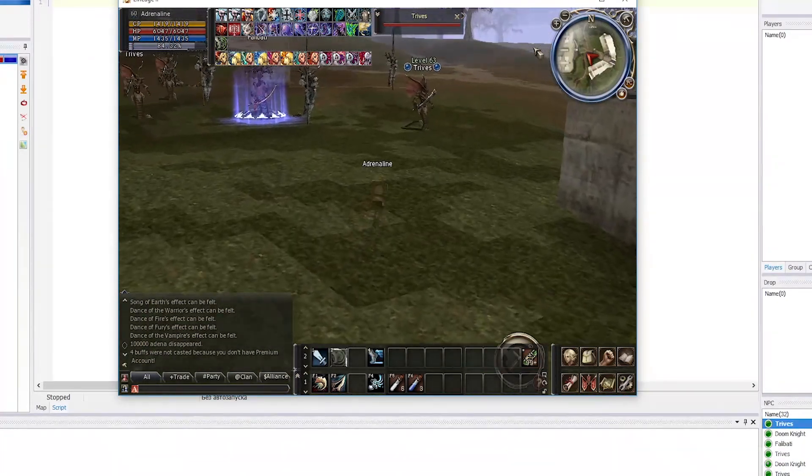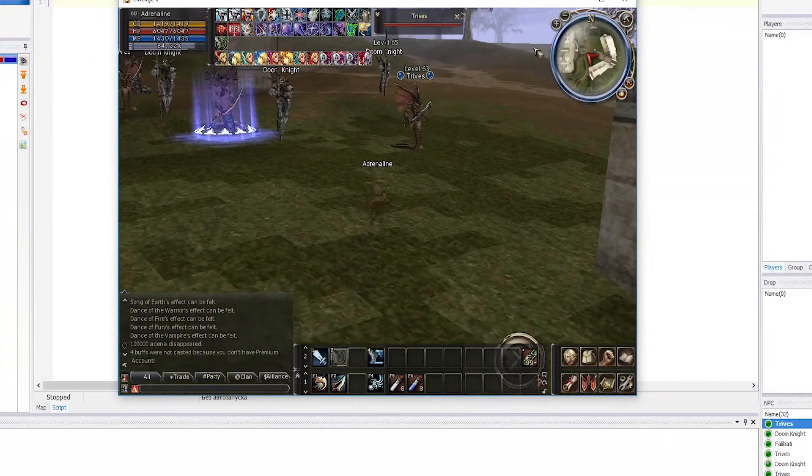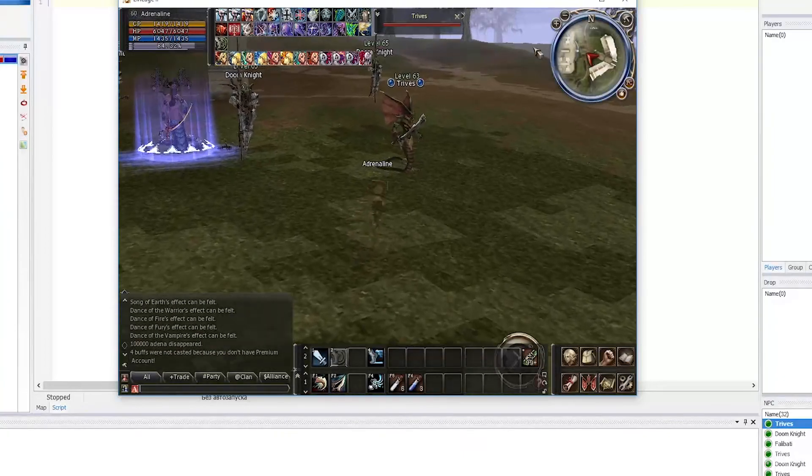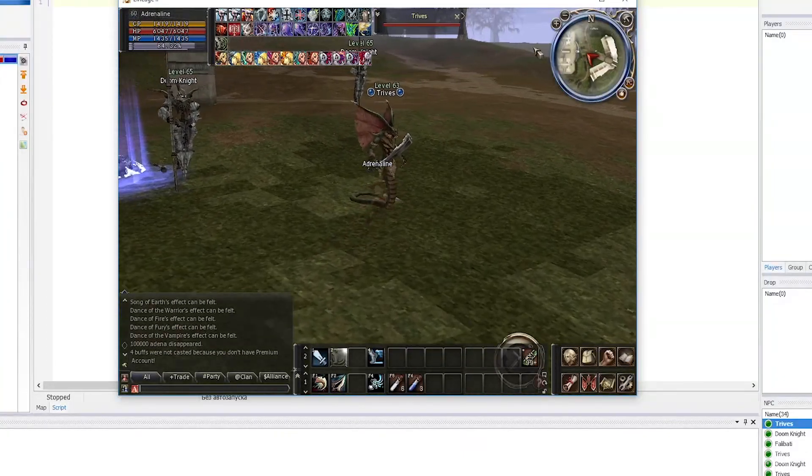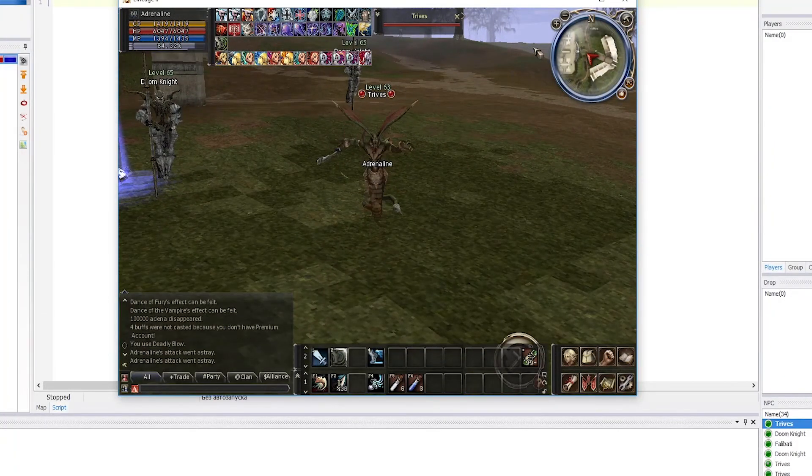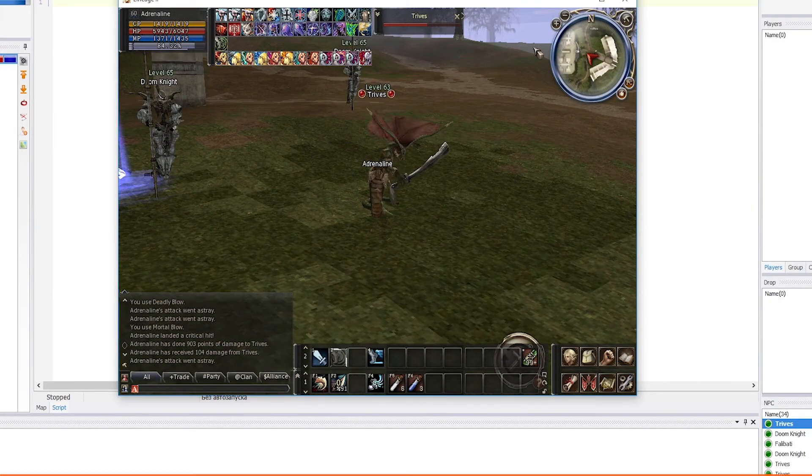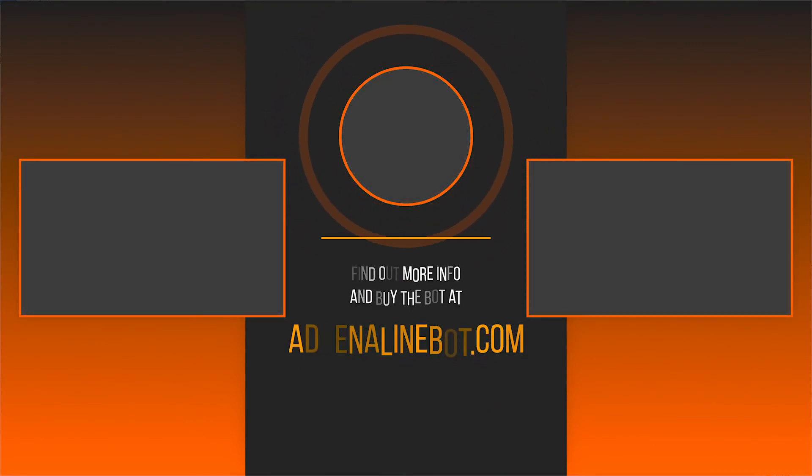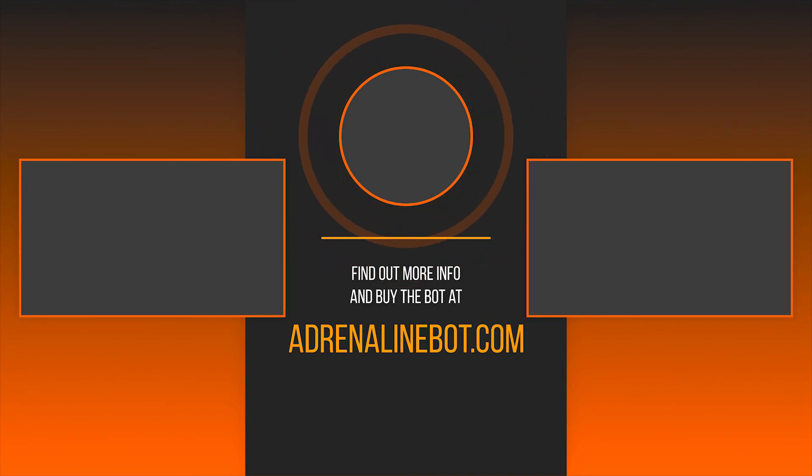Now you know everything about setting up self-buff in the Adrenaline bot interface. If you want to know about the setting of other tabs watch the video on our channel. And also subscribe and learn more about the capabilities of the Adrenaline bot and scripts for it. You can buy a bot on our official website AdrenalineBot.com. If you have any questions, feel free to contact our technical support and discord.